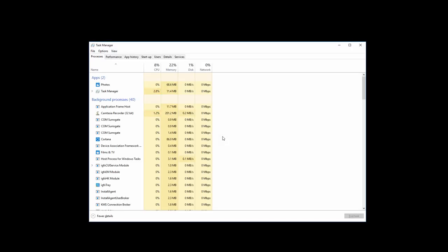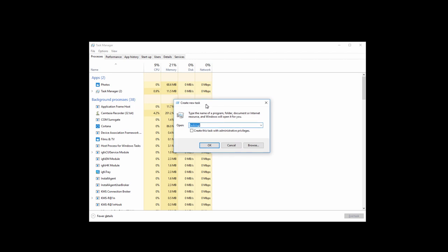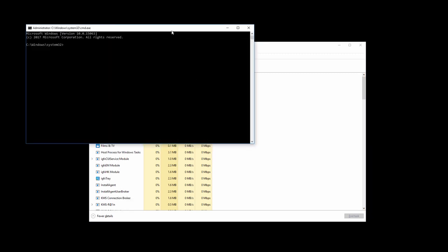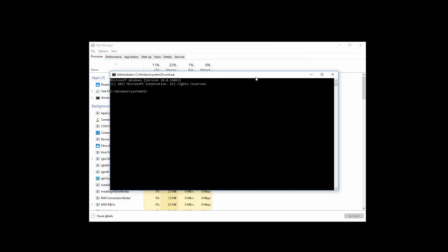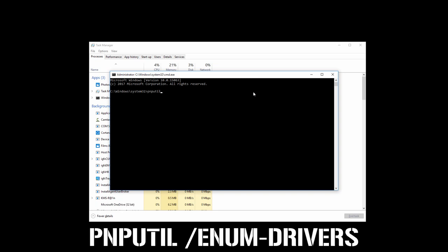After opening Task Manager, go to File and click on Run New Task. Now type cmd, check this box, and then click on OK. Now type: pnputil /enum-drivers and hit Enter.